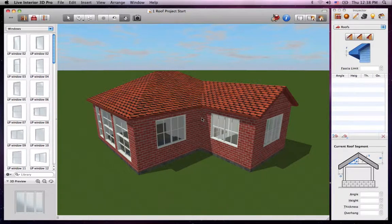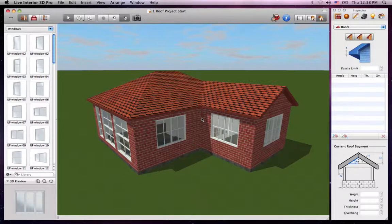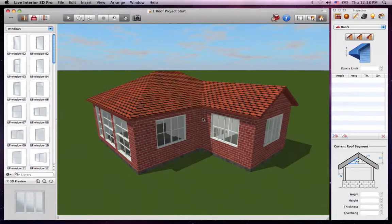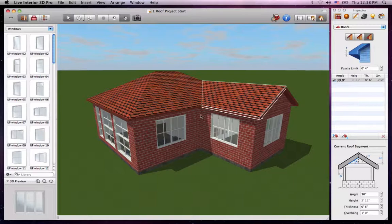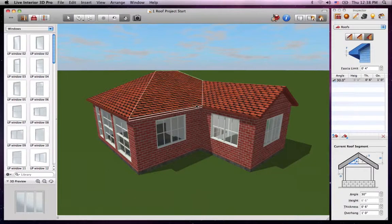All of the tools you need to do this can be found in the Object Properties tab of the Inspector. As soon as you select a segment or side of the roof, its parameters are automatically shown right here.